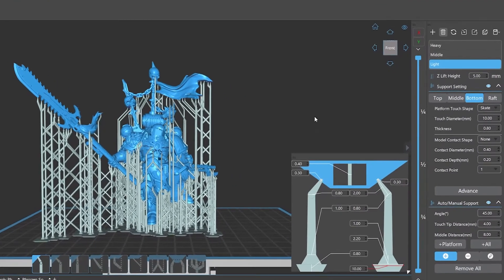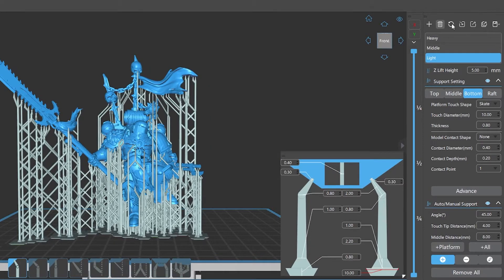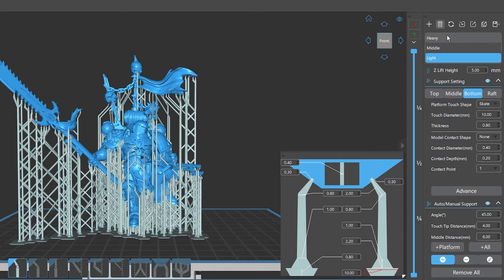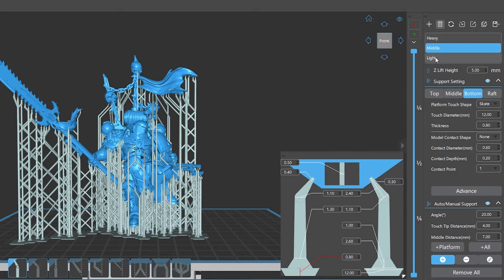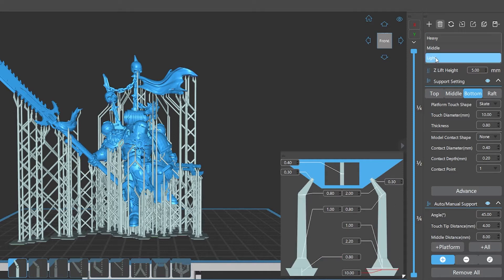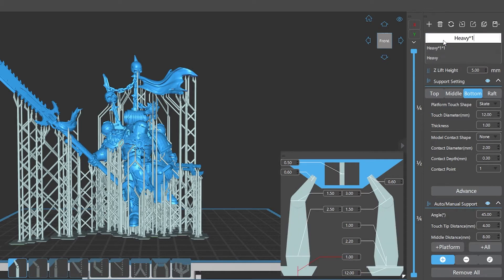Number two: parameter settings. In the support parameter configuration settings column, we can add, delete, reset, import, export, export all, and save the file. The list of configuration files shows the file names of different support parameter configurations. If we want to modify the name of the configuration file, we can double click the file name column and enter the new file name when it turns white and editable.